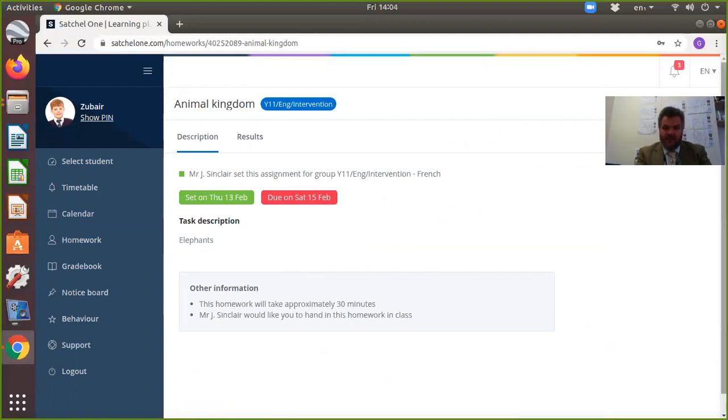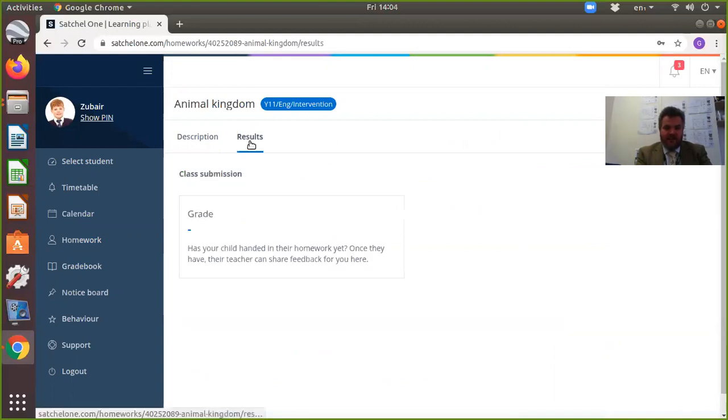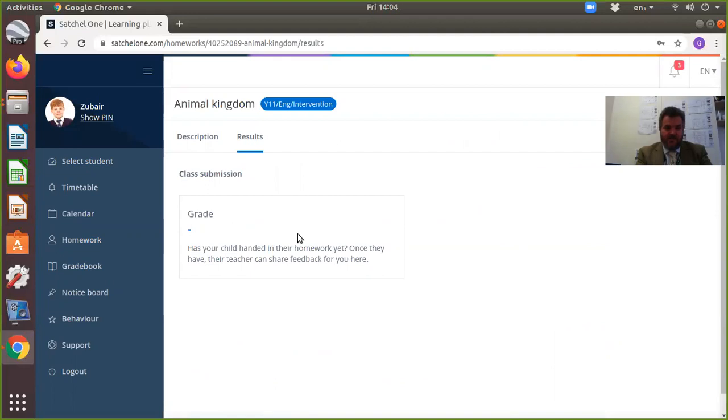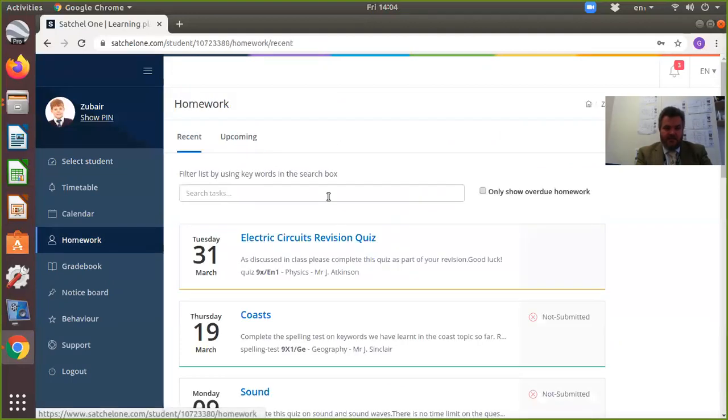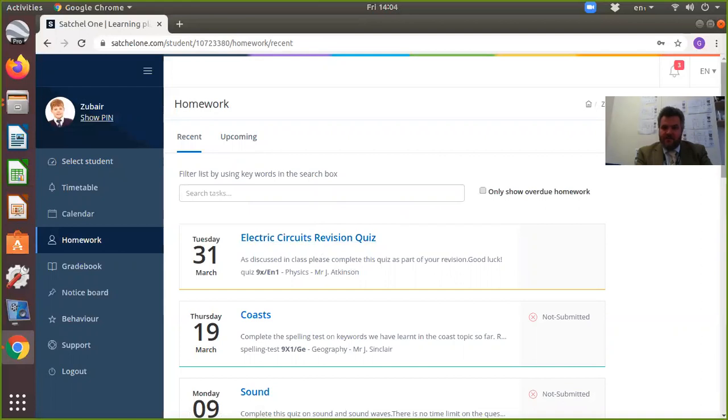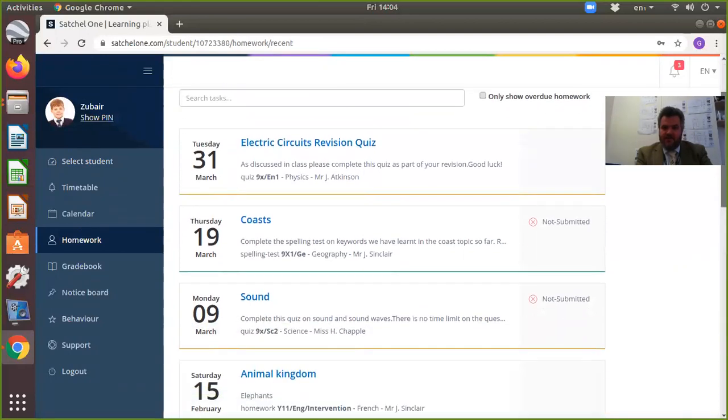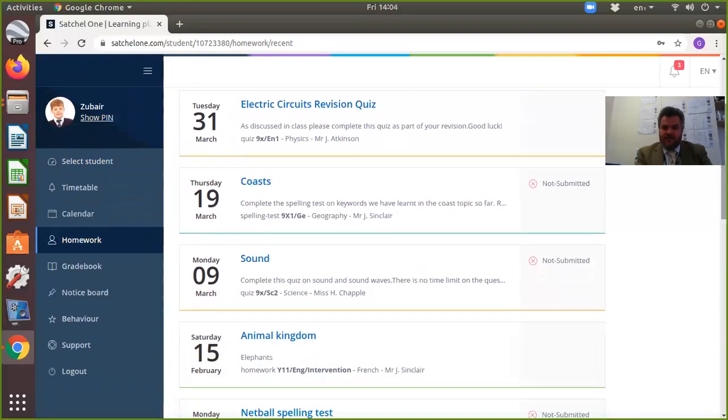You can actually see what the homework was and what grade it was set as. You can also see straight away whether or not the student has actually submitted their homework back, so you can check whether they're doing the work they should be doing.